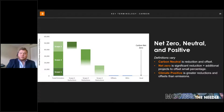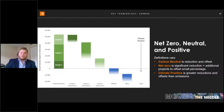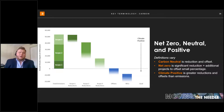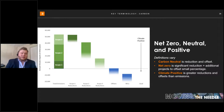Climate positive goes beyond net zero — it means achieving carbon net zero and then utilizing offsets and RECs to actually have more of a positive benefit on the climate than a negative one. A good way to remember climate positive: it's emissions negative.